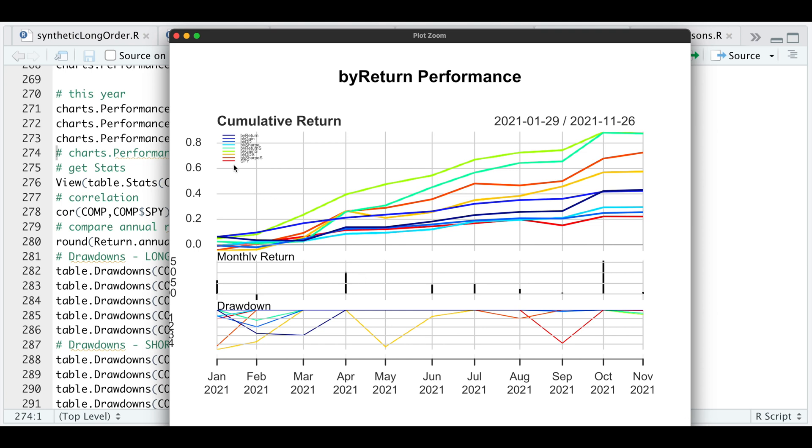The S&P 500 is this red line, and we do see some outperformance on our portfolios. That's what we want to see. Now let's take a look at the stats.